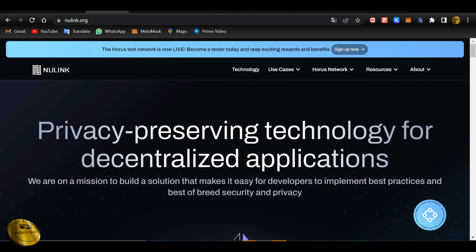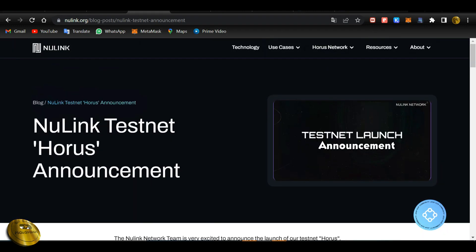If you want to copy and paste it, you will be able to do it in the lab. If you want to install the Kiwi Browser, you will be able to install the desktop site. Then we will start the procedures.